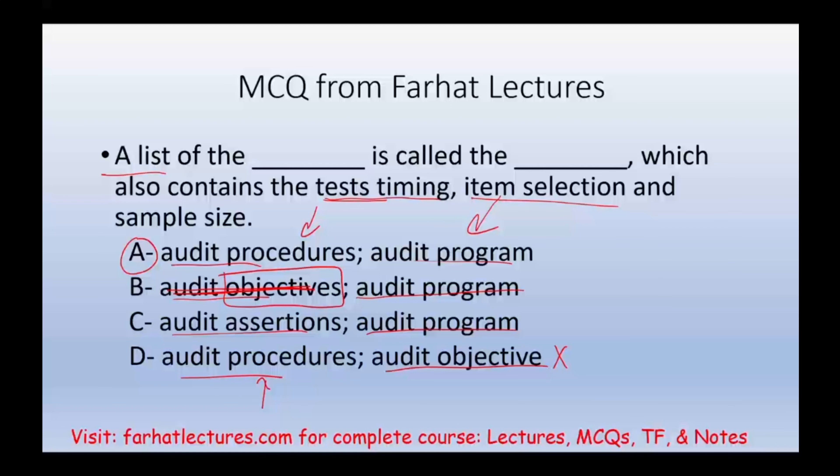What should you do now? Go to Farhat Lectures, look at additional MCQs, true-false questions, and additional lectures — whether you are a CPA exam candidate or an accounting student. Invest in yourself. Good luck, study hard, and stay safe.